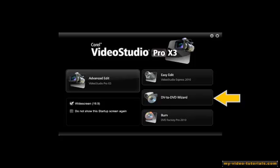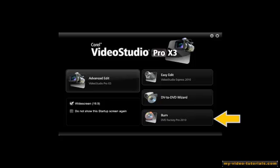Use the DV to DVD wizard if you want to capture video from a DV or HDV camcorder, add a theme, and then burn it directly to a DVD. And finally, you can finish your masterpiece using this Burn DVD Factory Pro 2010 option. Using this option, you can burn and author your videos to a wide variety of disk formats and devices including HD formats, Blu-ray, and AVCHD.